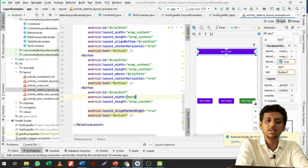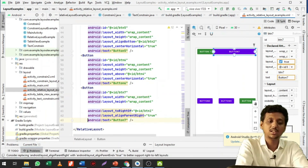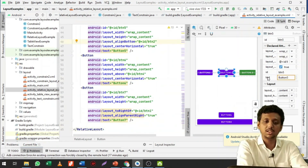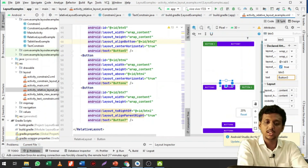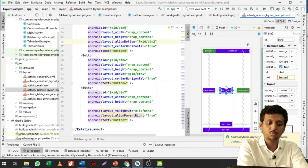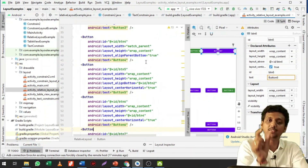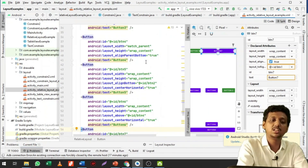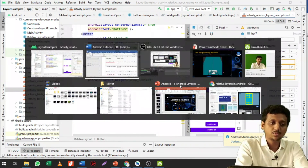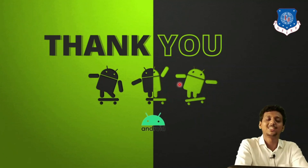So we just need to write layout_toRightOf btn1 with wrap_content width. You can run the activity and you will get the same output shown here, because we have specified the position of each view component relative to the other view components. That's it for today's lecture. If you have any doubts, please feel free to ask. Thank you so much.